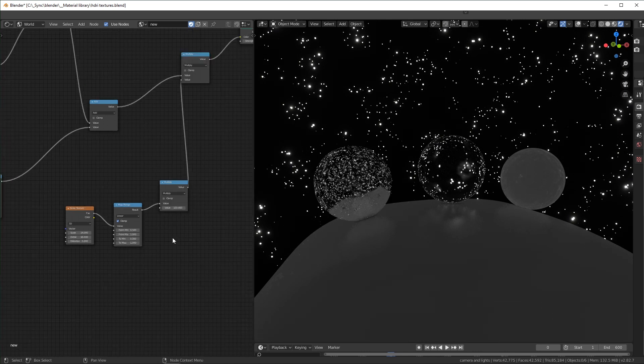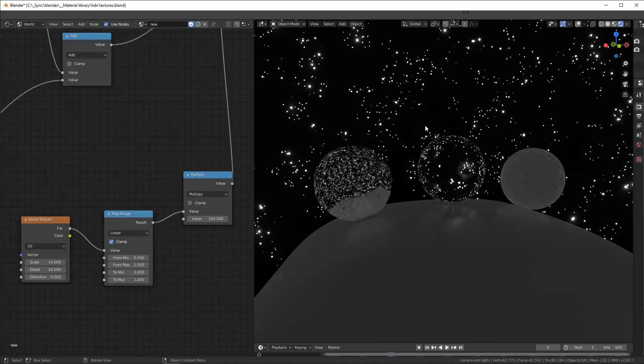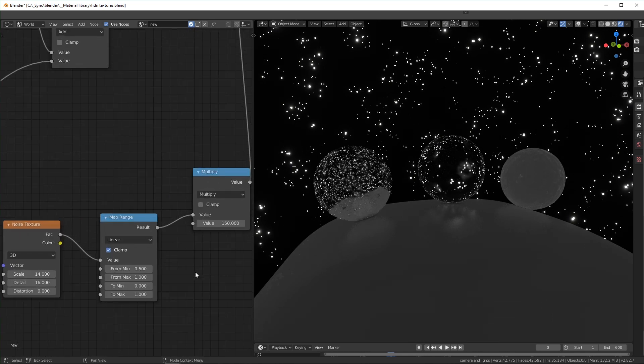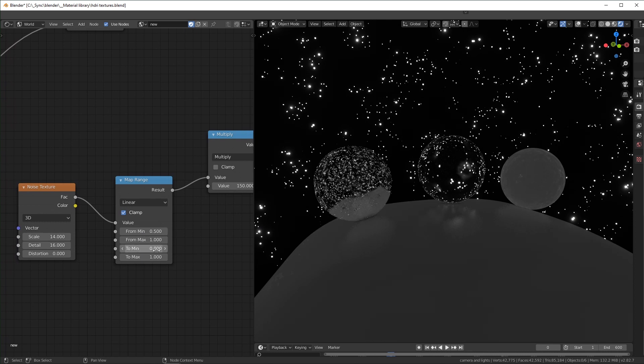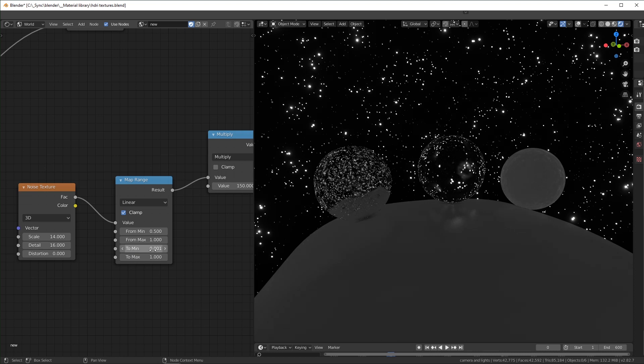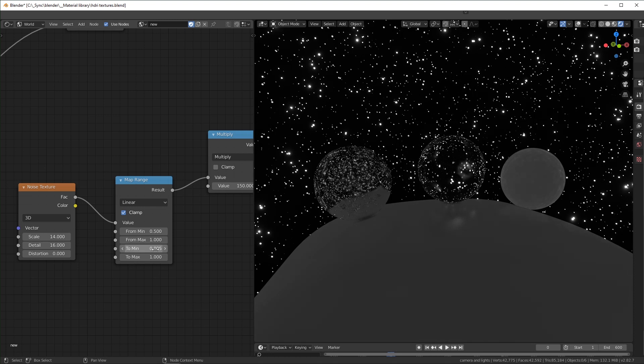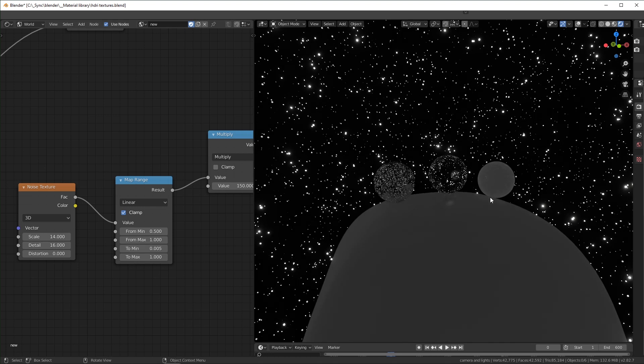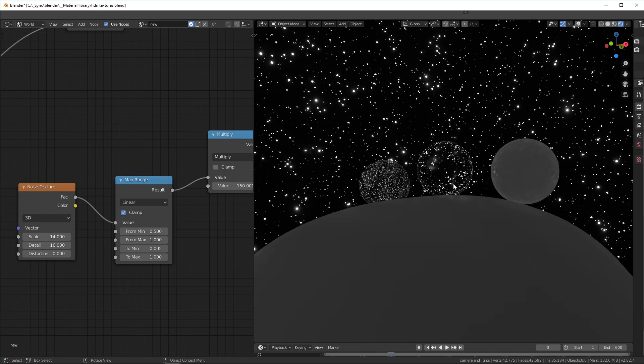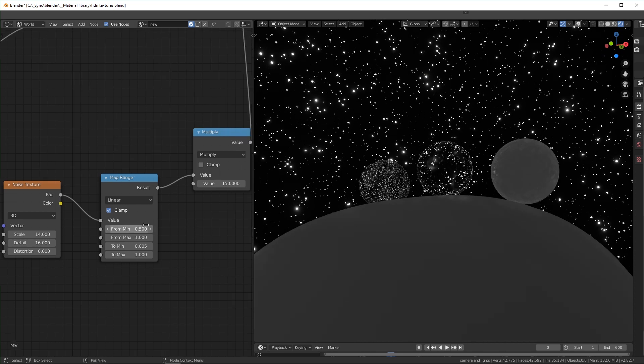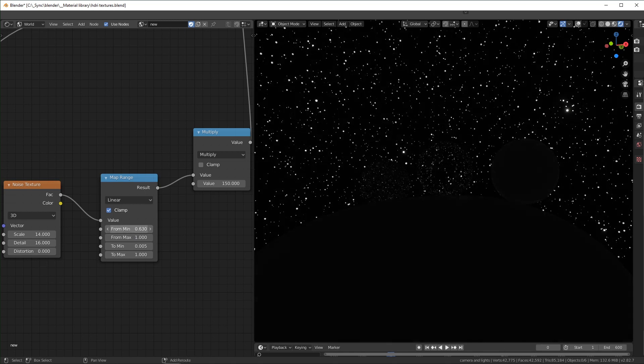And then to get the dark parts to actually show up, you can change this to min to a very small amount at first. That pops up. You can make it a little higher. It'll be 0.01, maybe 0.005, something like that. And if you want to change the way it's distributed, you can just change the from min value.